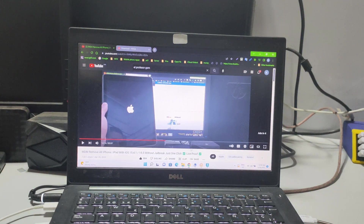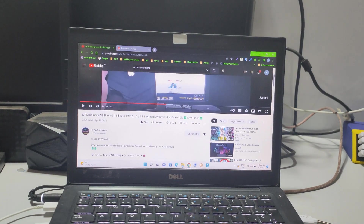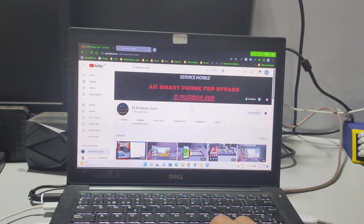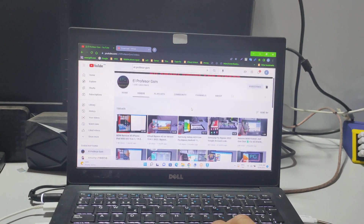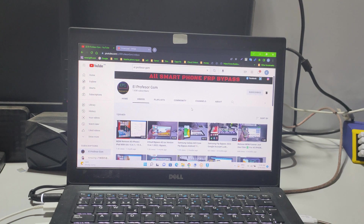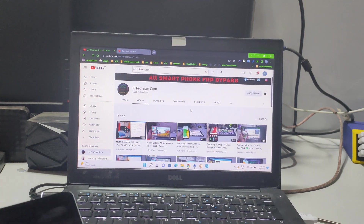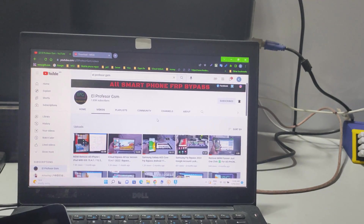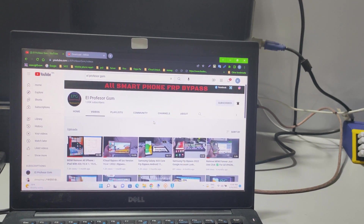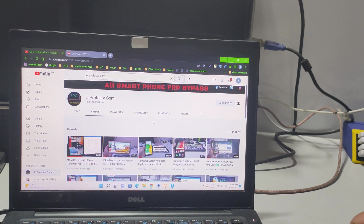It's done — support us with a subscribe and likes. As I told you, in the next video I will show you how to remove MDM permanently by changing the serial number and how to remove iCloud permanently by changing the serial number. The method will work with all kinds of iPads — the latest or old ones. Please subscribe, and thanks!